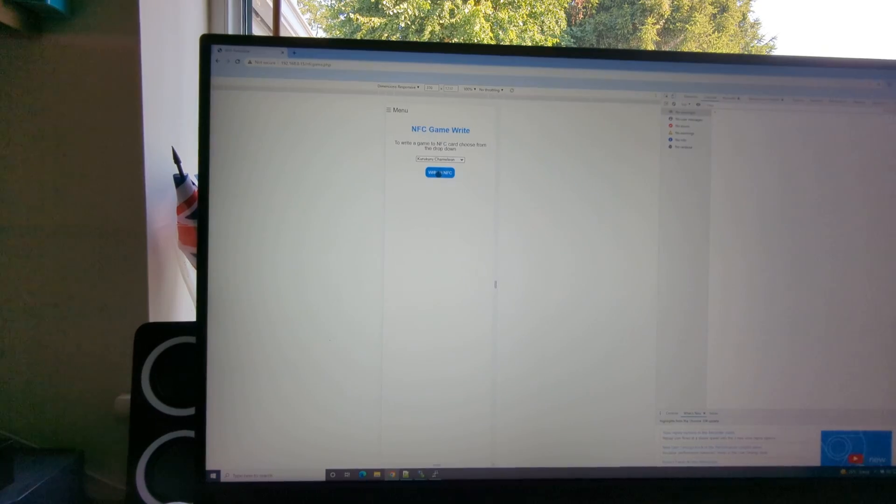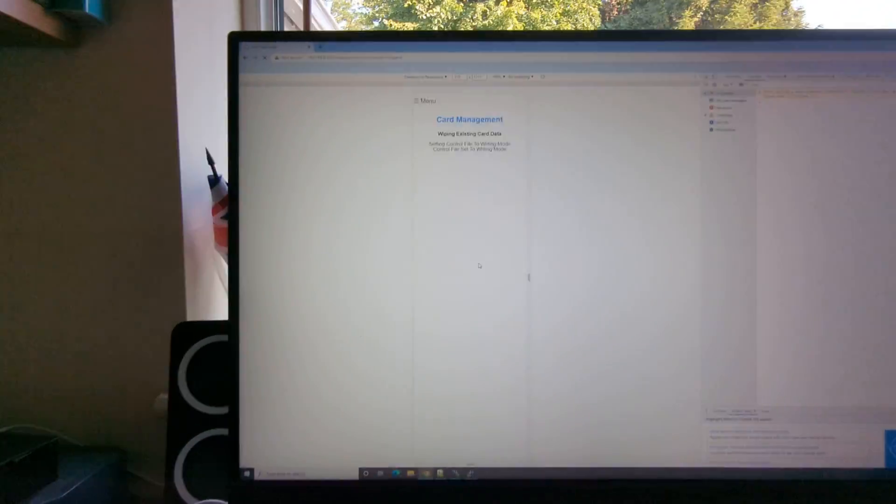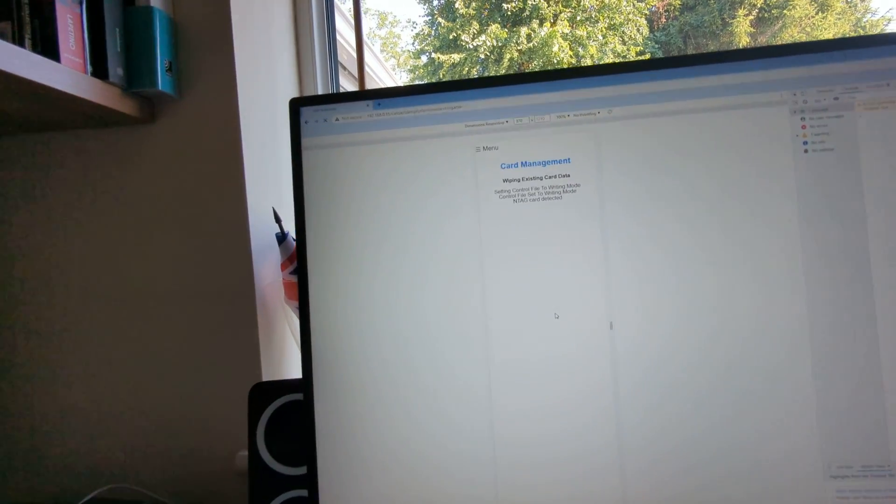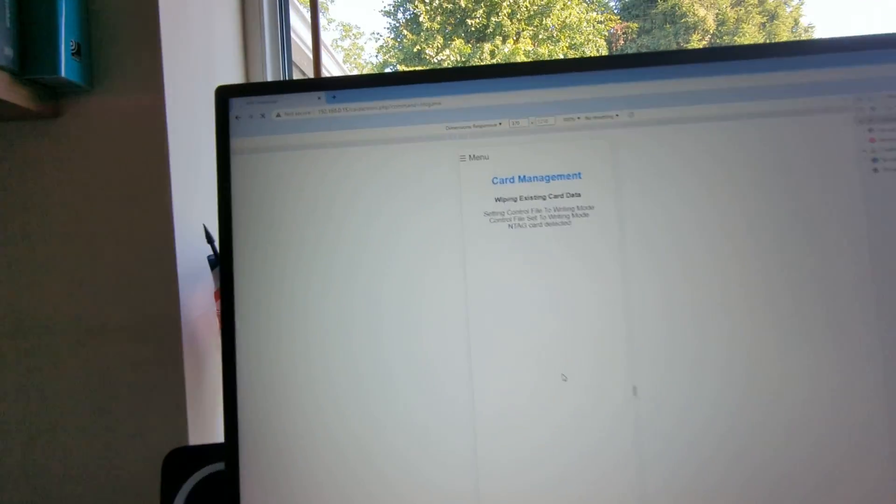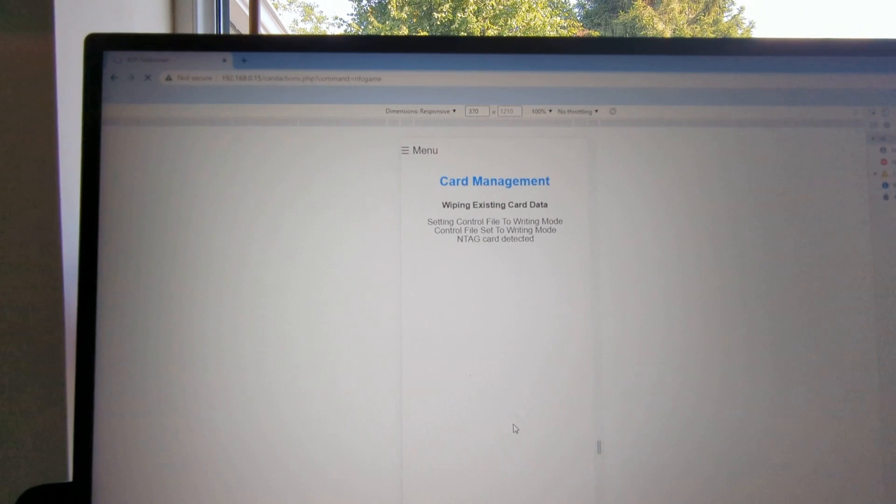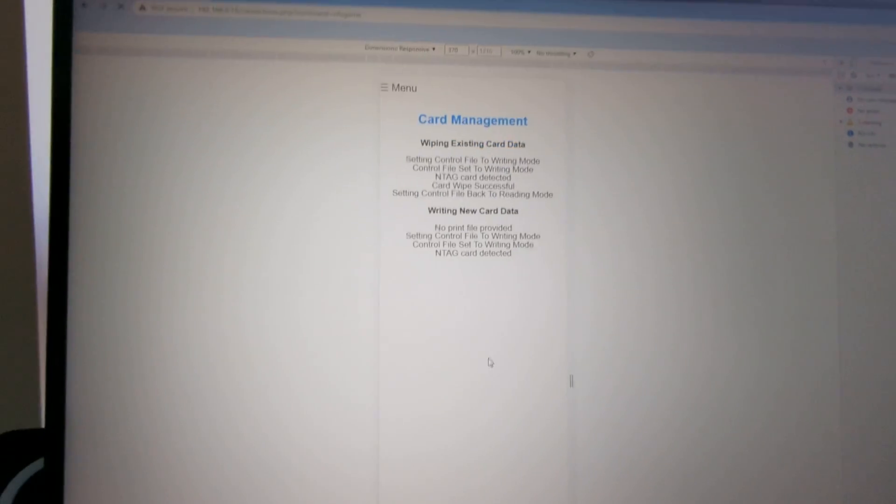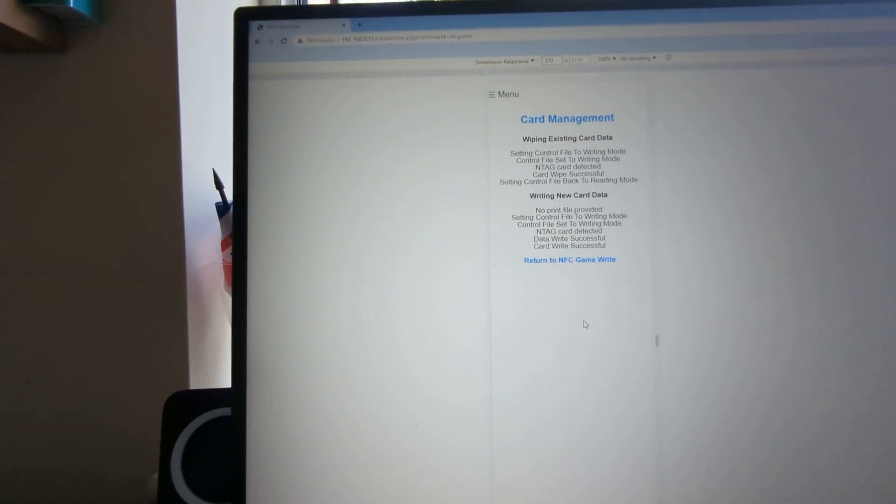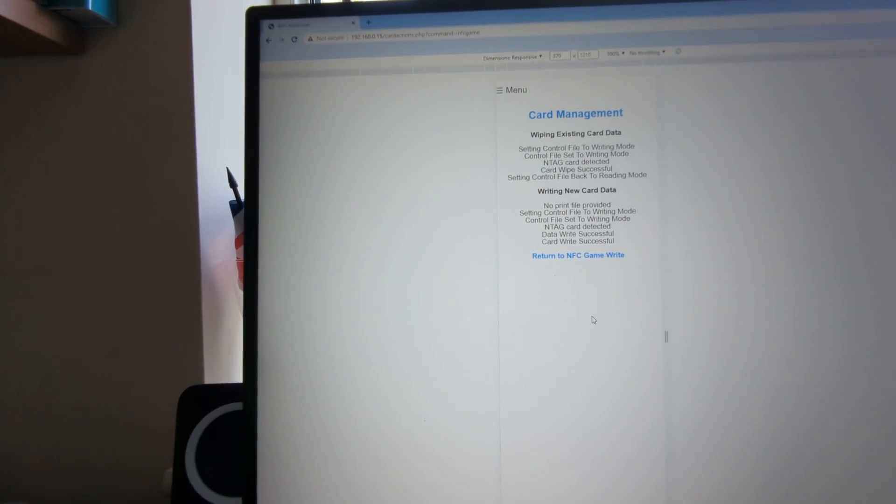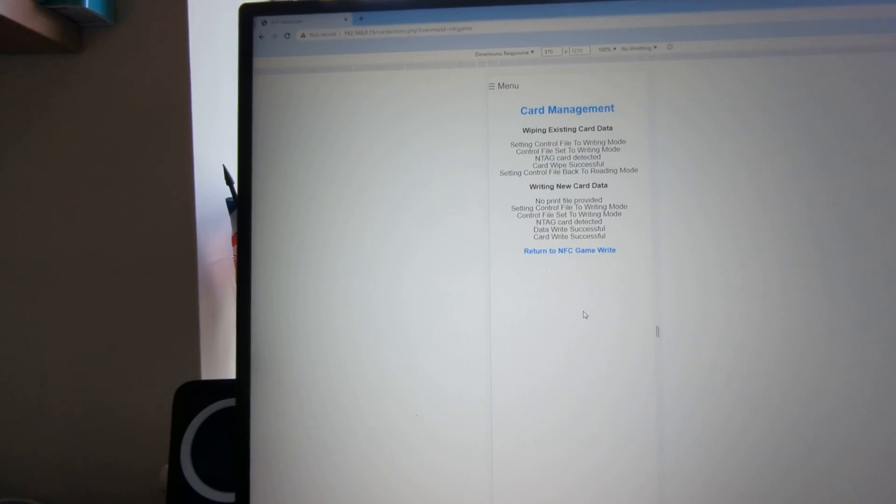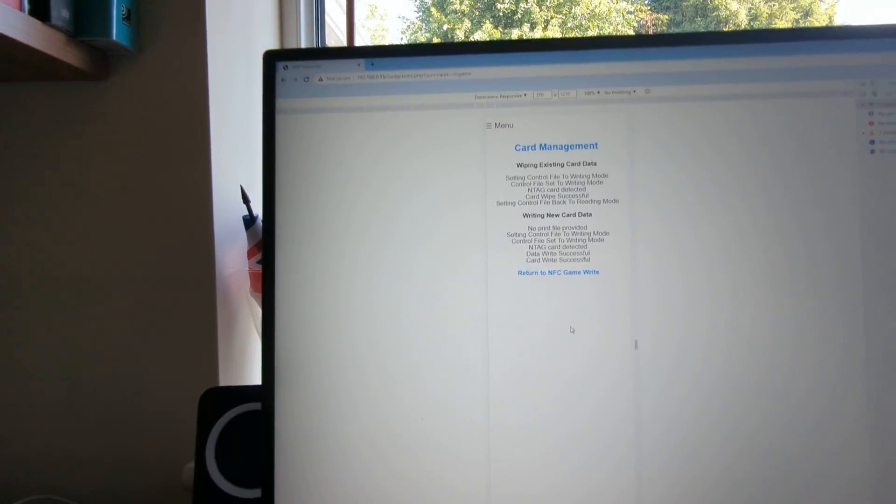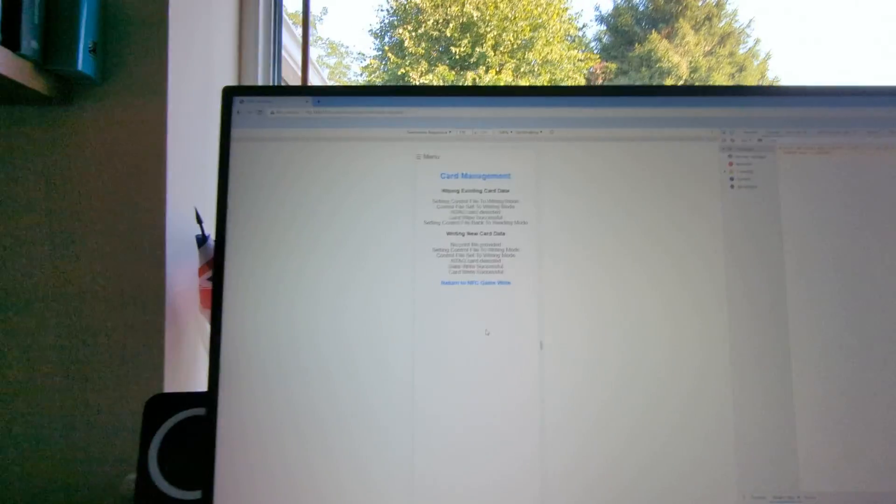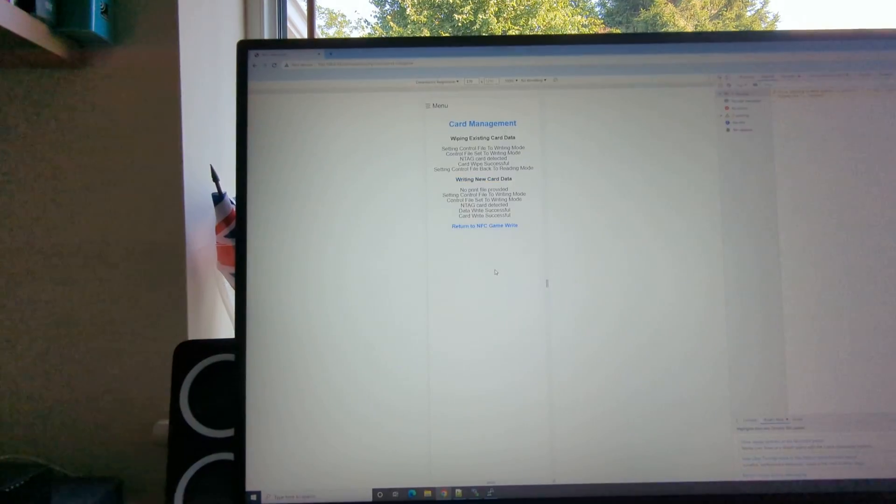Just click on the write to NFC, get your card, plonk it on, test the card type, it'll wipe the card first. There you go, game write successful. So that is now running Kuro Kuro Chameleon and we can test that in a second.